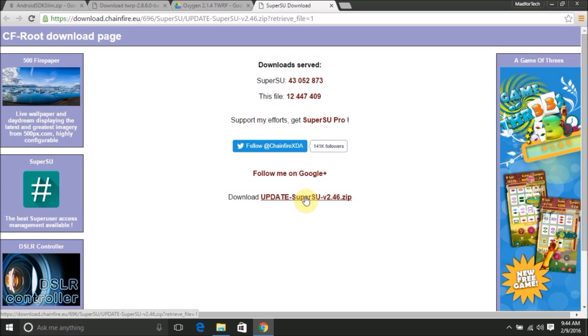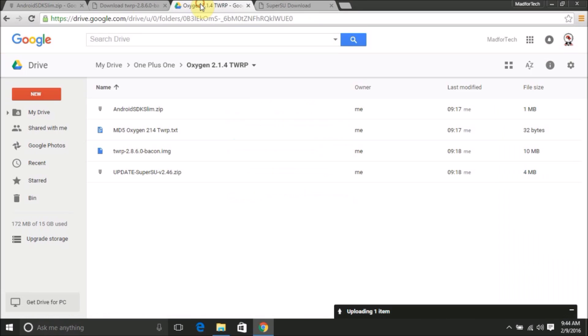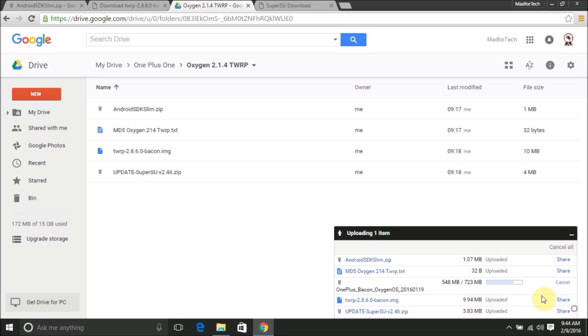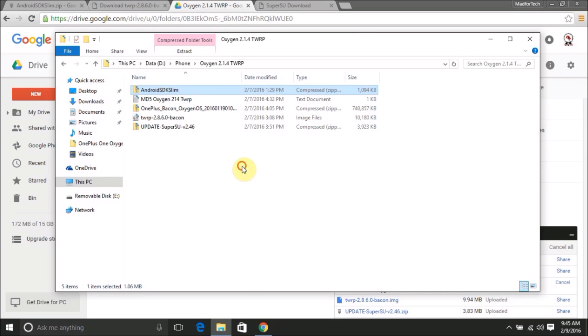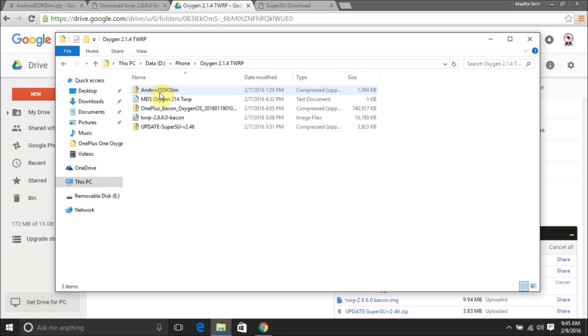We can also download the SuperSU file for rooting. The OxygenOS zip file is available in my Google Drive, the link to which is available in the video description. I've also included the MD5 file which has the MD5 number in case you want to install this using fastboot mode.